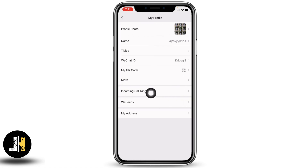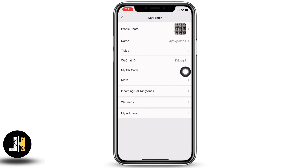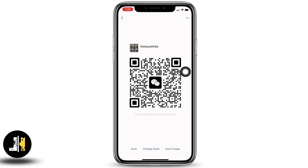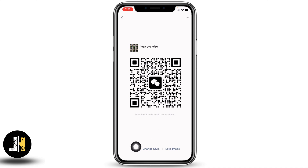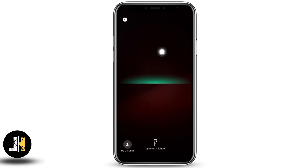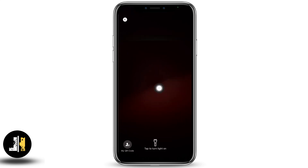Over here you can find different options. You can see the option of 'My QR Code' — open that. This is your QR code for your WeChat account. You can provide this QR code to anyone to add you as a friend. Likewise, if you want to scan someone else's QR code, tap on the 'Scan' option, and your camera will open up so you can easily scan their QR code.